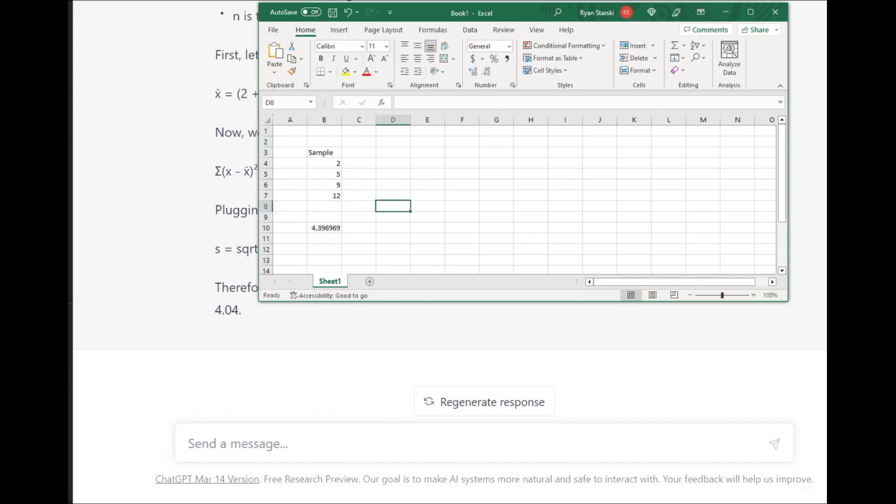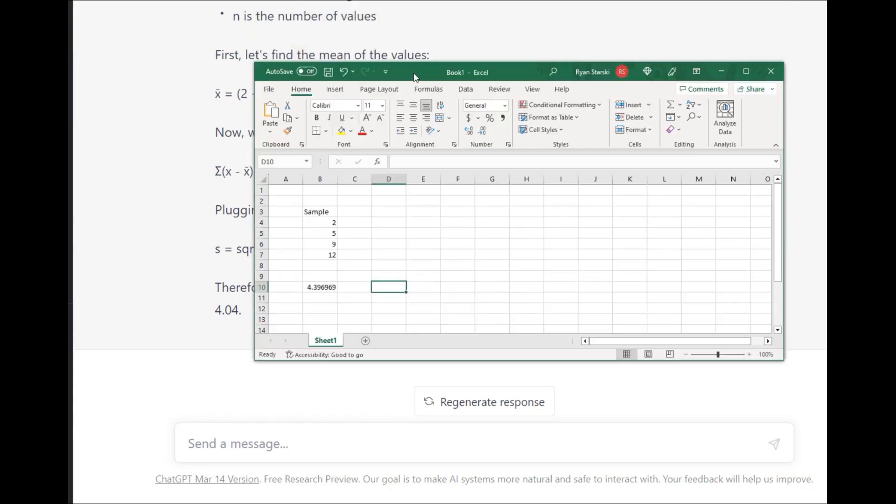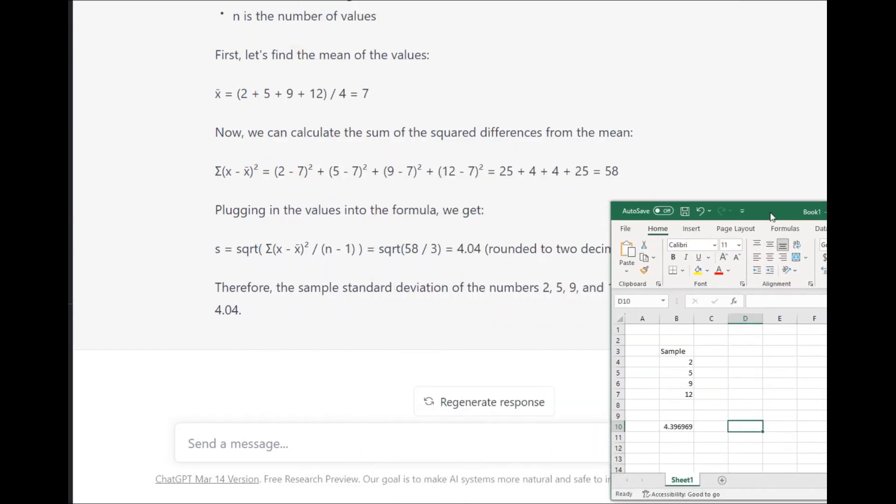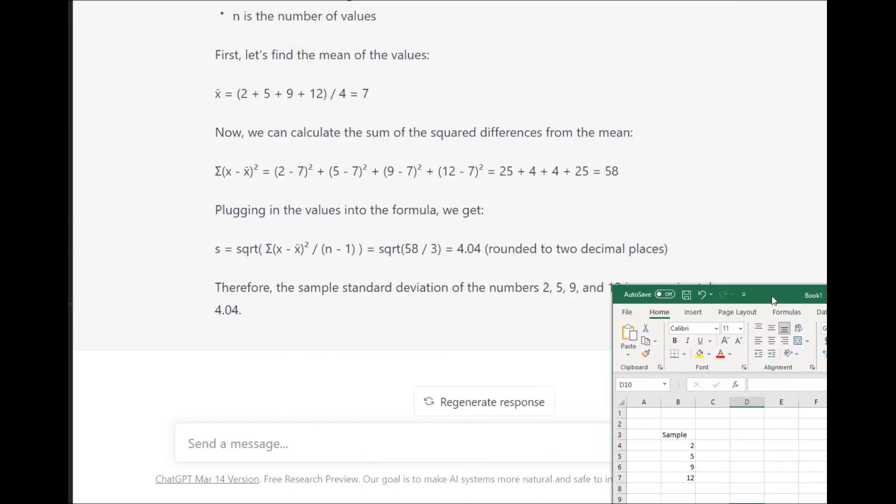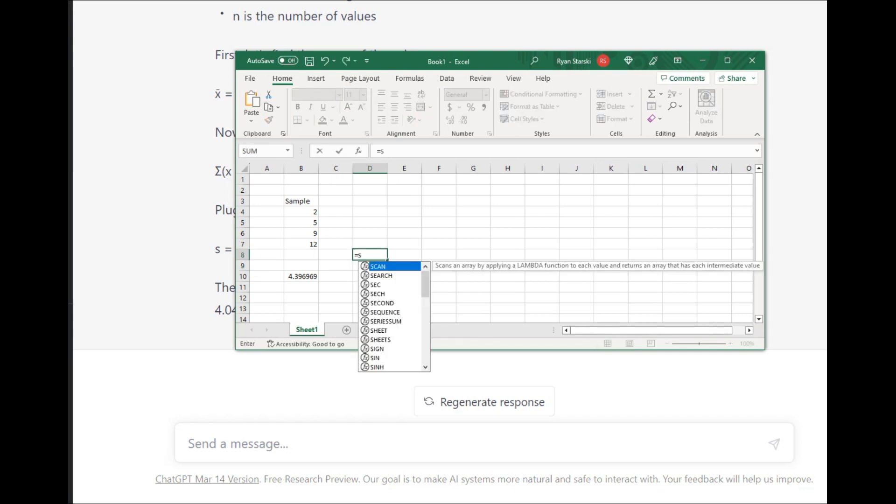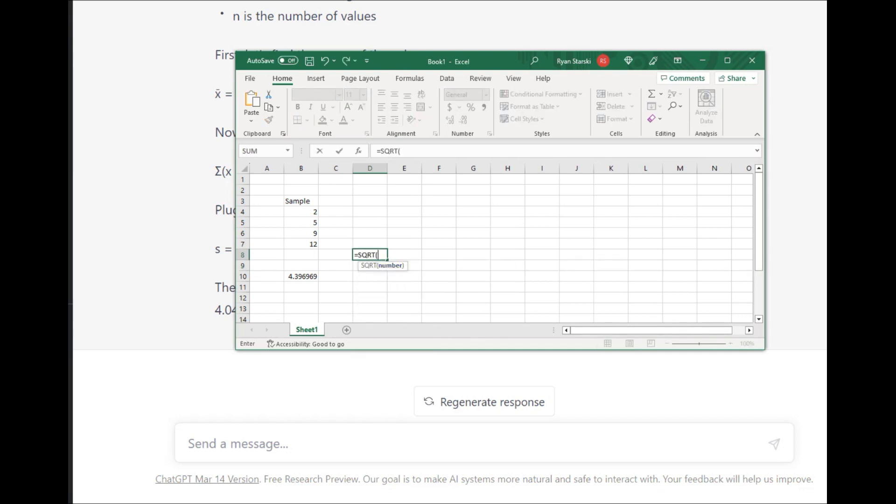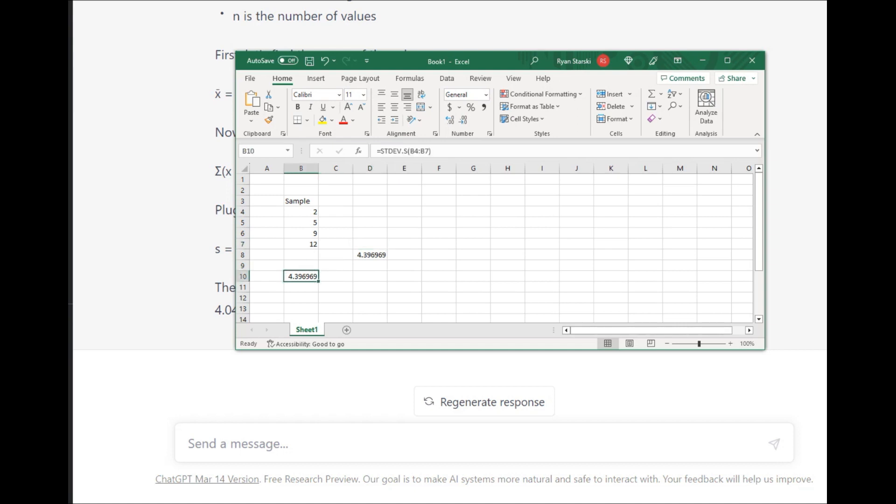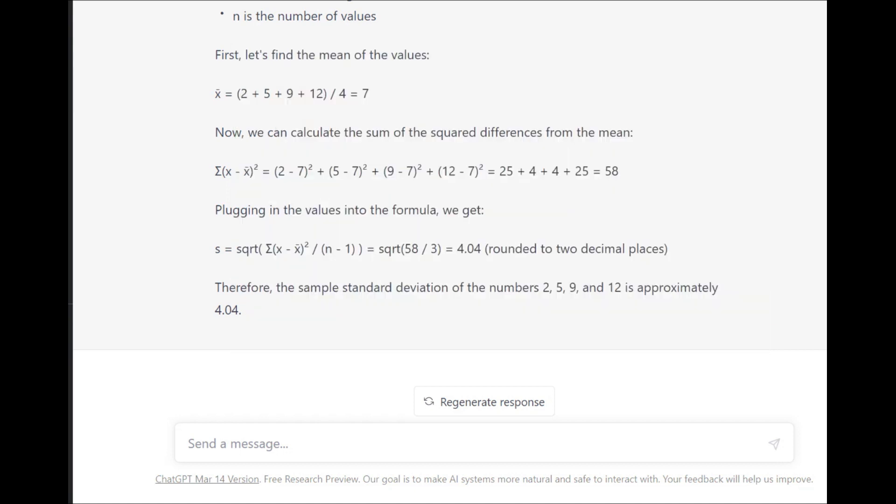To verify this information, we do the square root of 58 over 3, which gives us the exact same answer that I'd calculated previously and that Excel already calculated. So, what does this tell us?